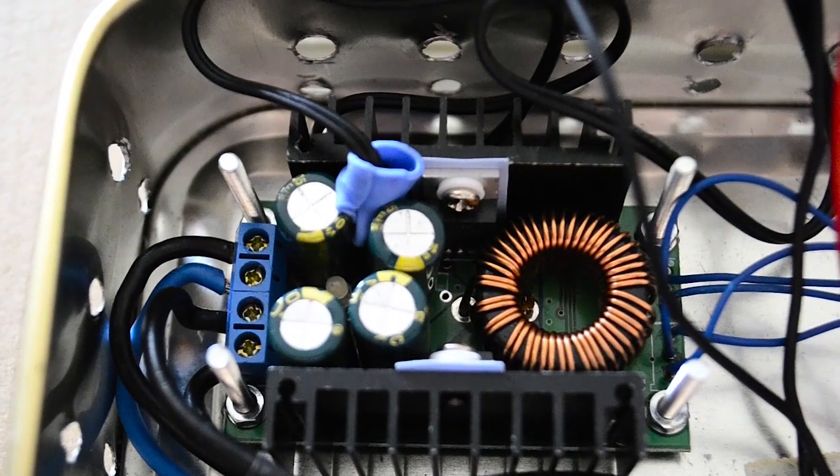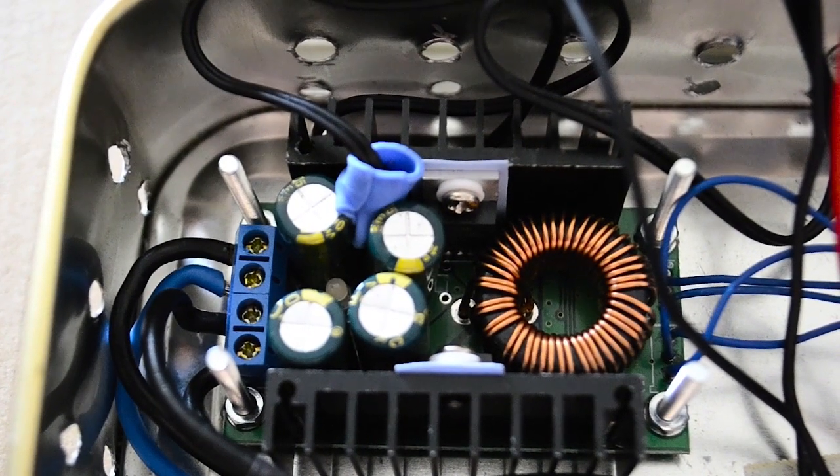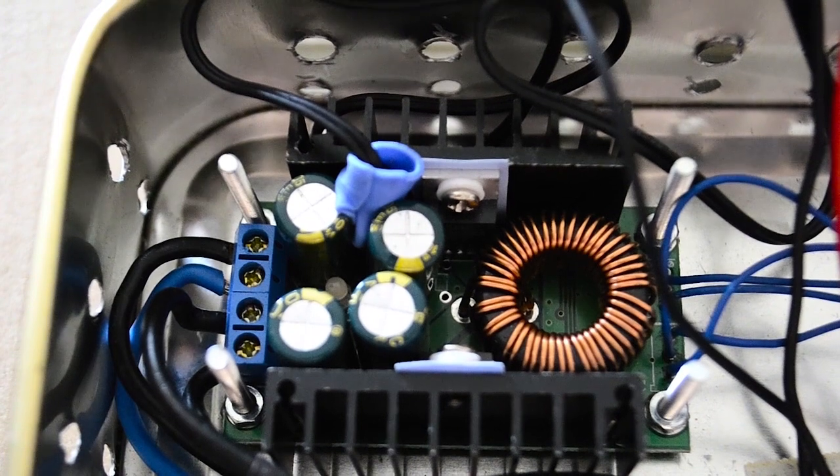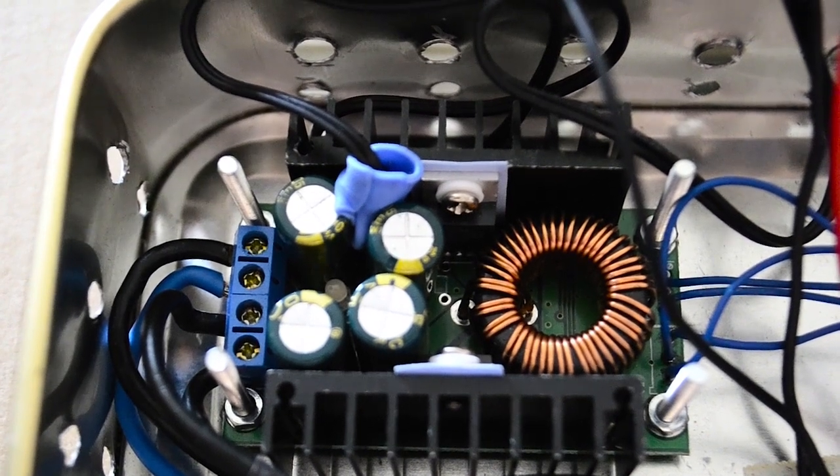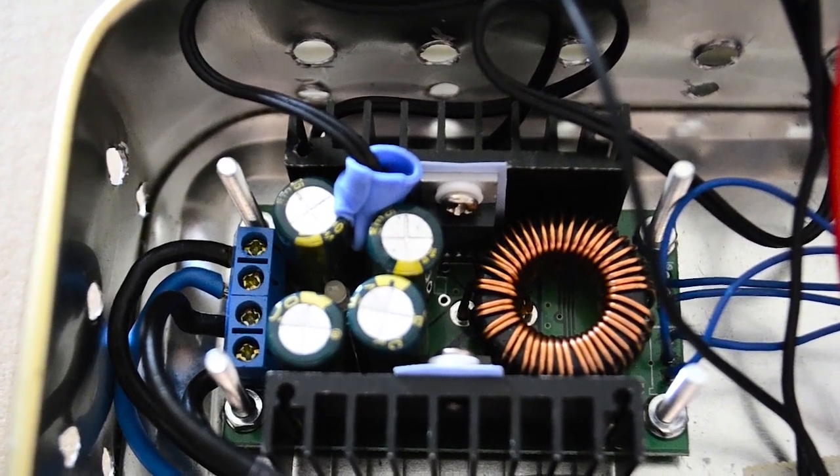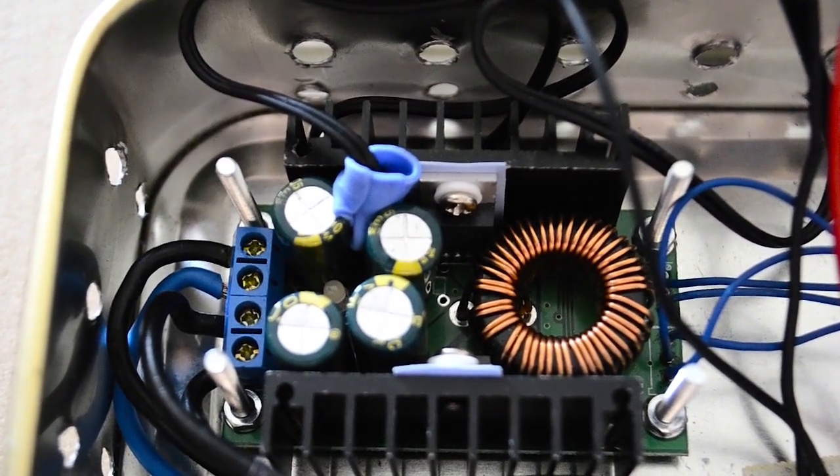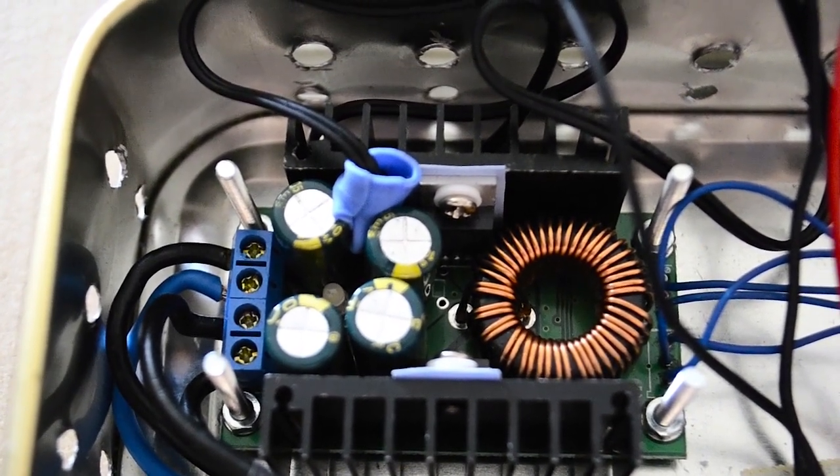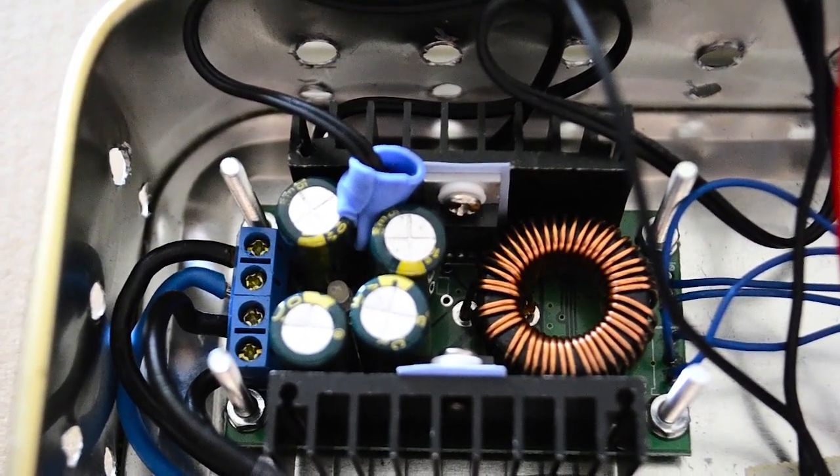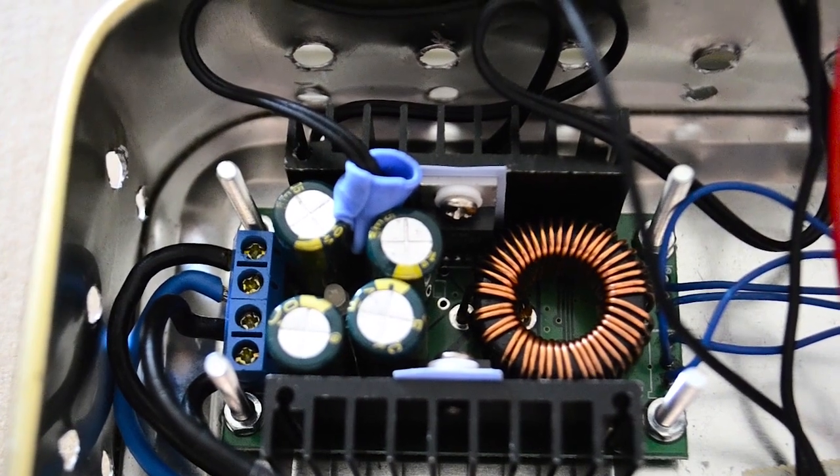After some tests, I found out that it's better to put a thermal sensor near the step-down converter heatsink. Use also some thermal conductive silicone.